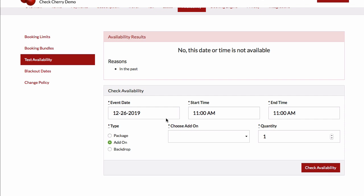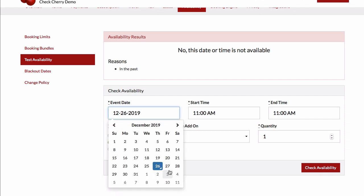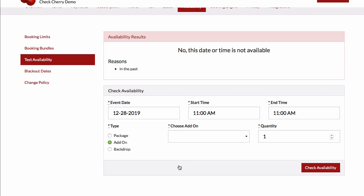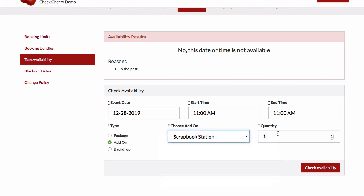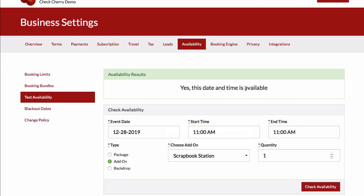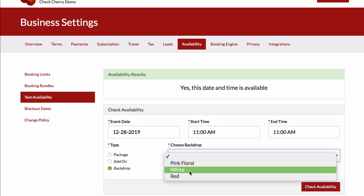Similarly for add-ons, I might choose to, let's select something in the future this time and check availability. And it'll tell us yes, this date and time is available. You can do that for any of your packages, add-ons, or backdrops.